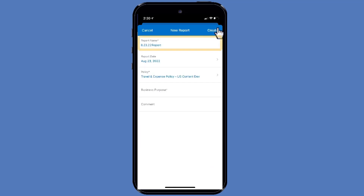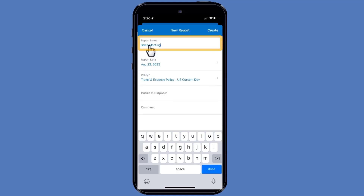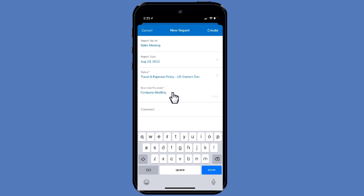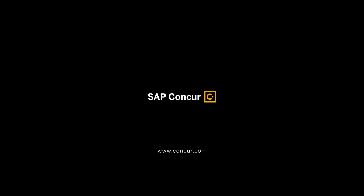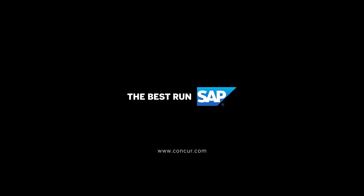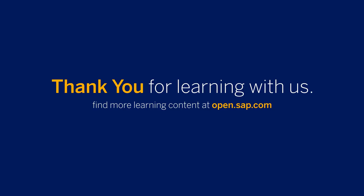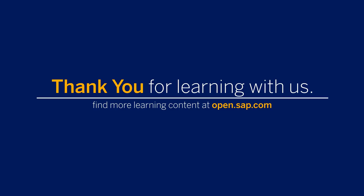Press the plus symbol. Enter a report name, and then complete the required and optional fields as directed by your company. When you have finished entering all the information for the new report, press Create. The expense report is created, and you can add your expenses at any time.